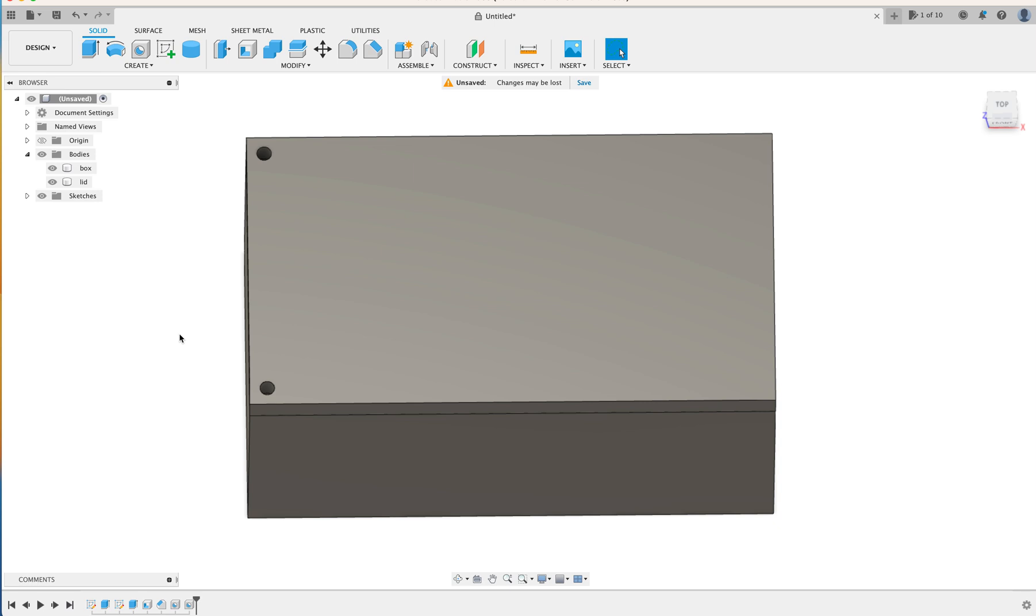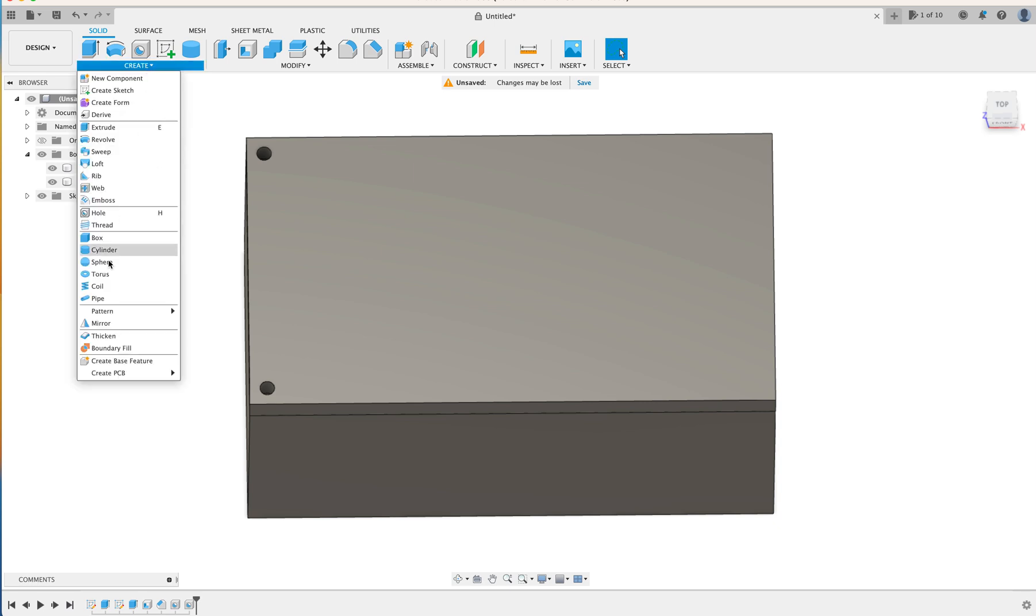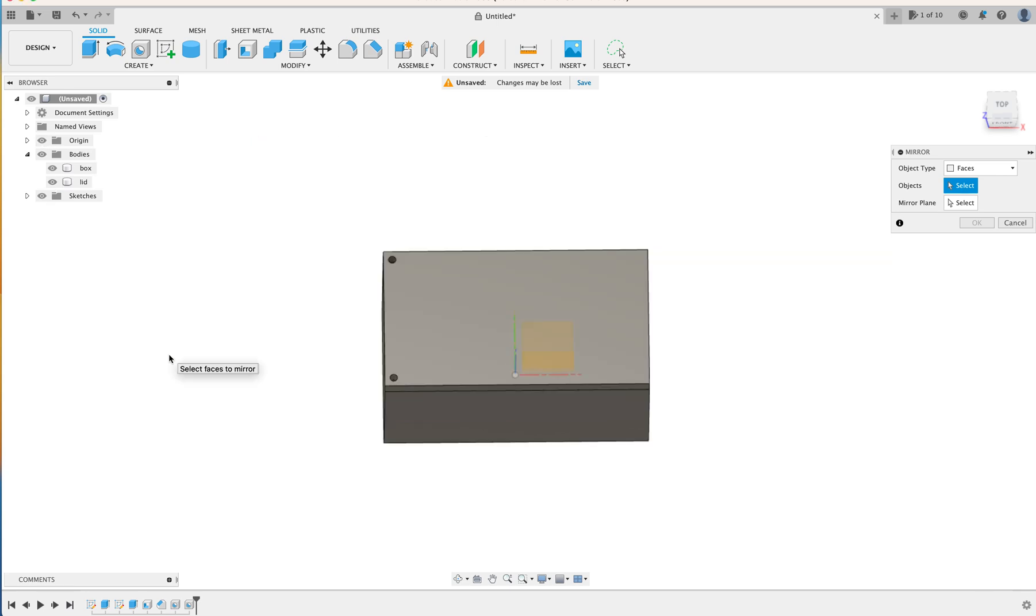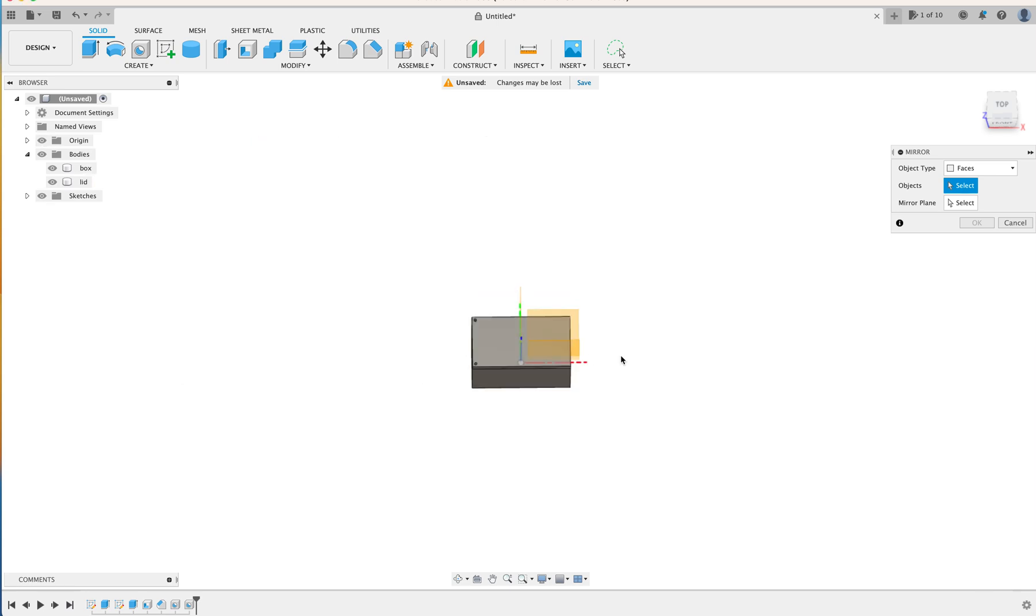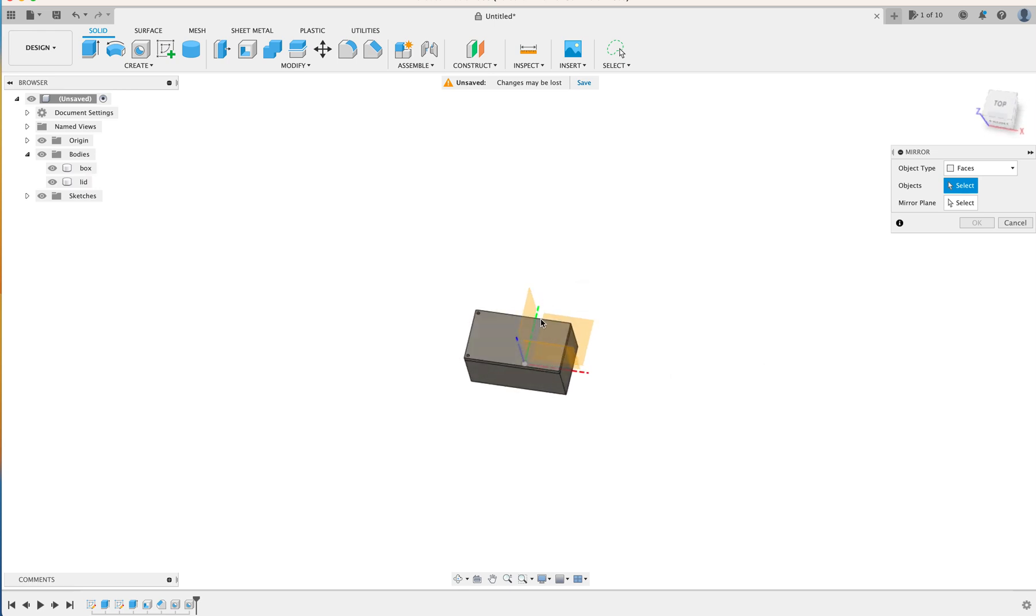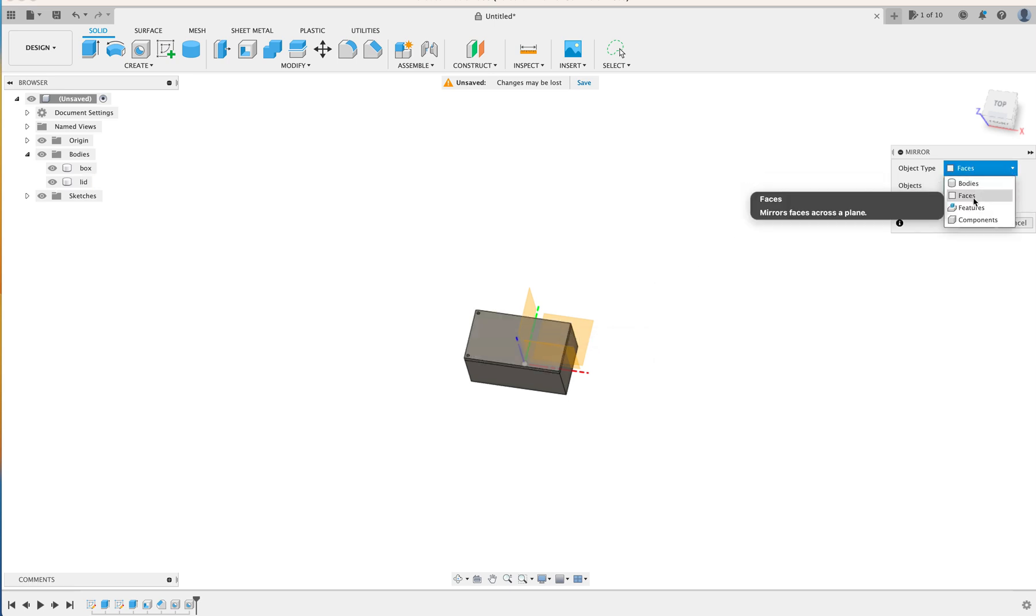So another way of doing it is you come over to Create, and you go Create, Mirror. And that will basically mirror the image from one side of the origin, of this little yellow origin down here. Mirror from one side to the other, depending on whether you choose Bodies, Faces, Features, or Components. So we're going to choose Faces.